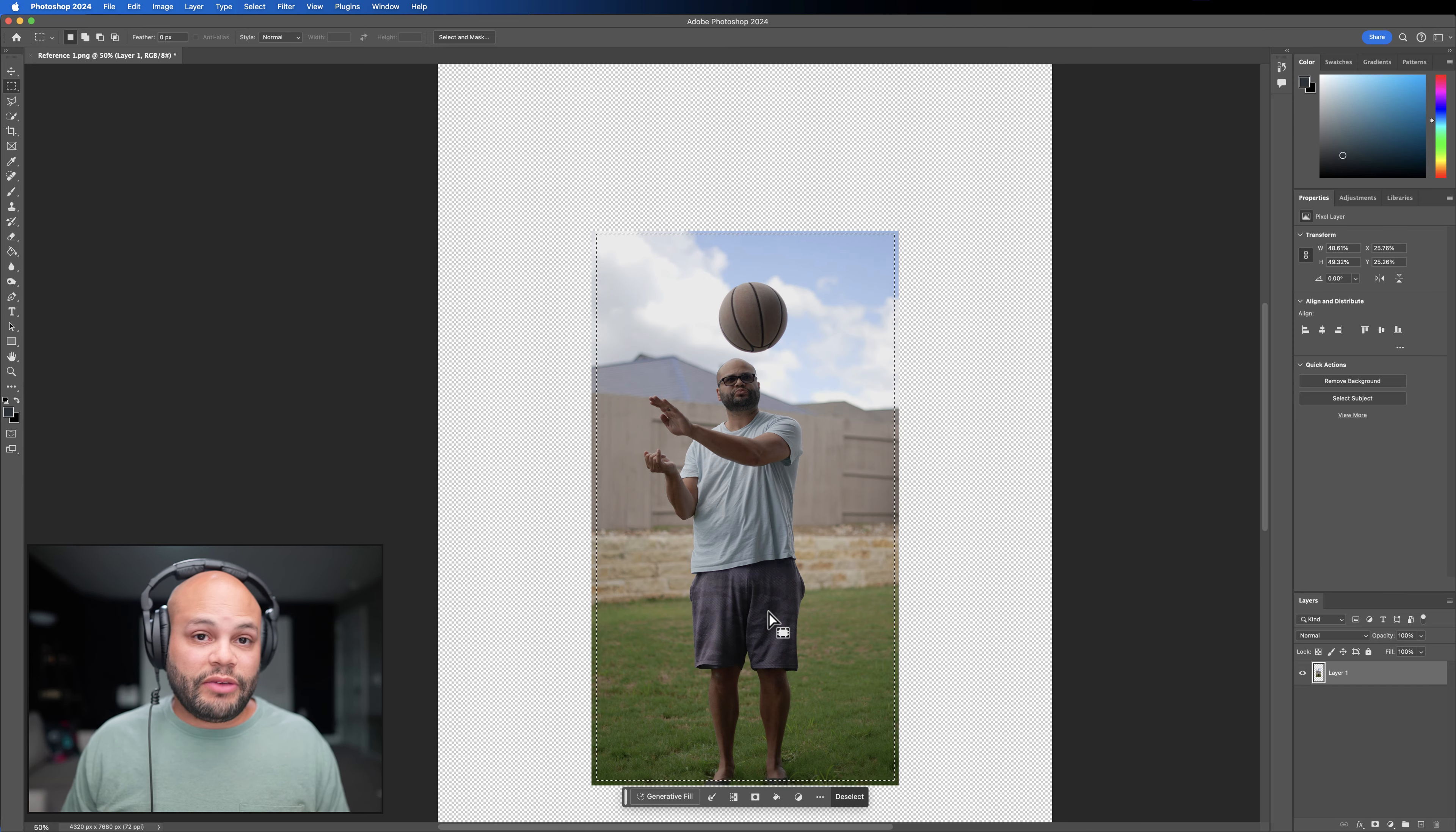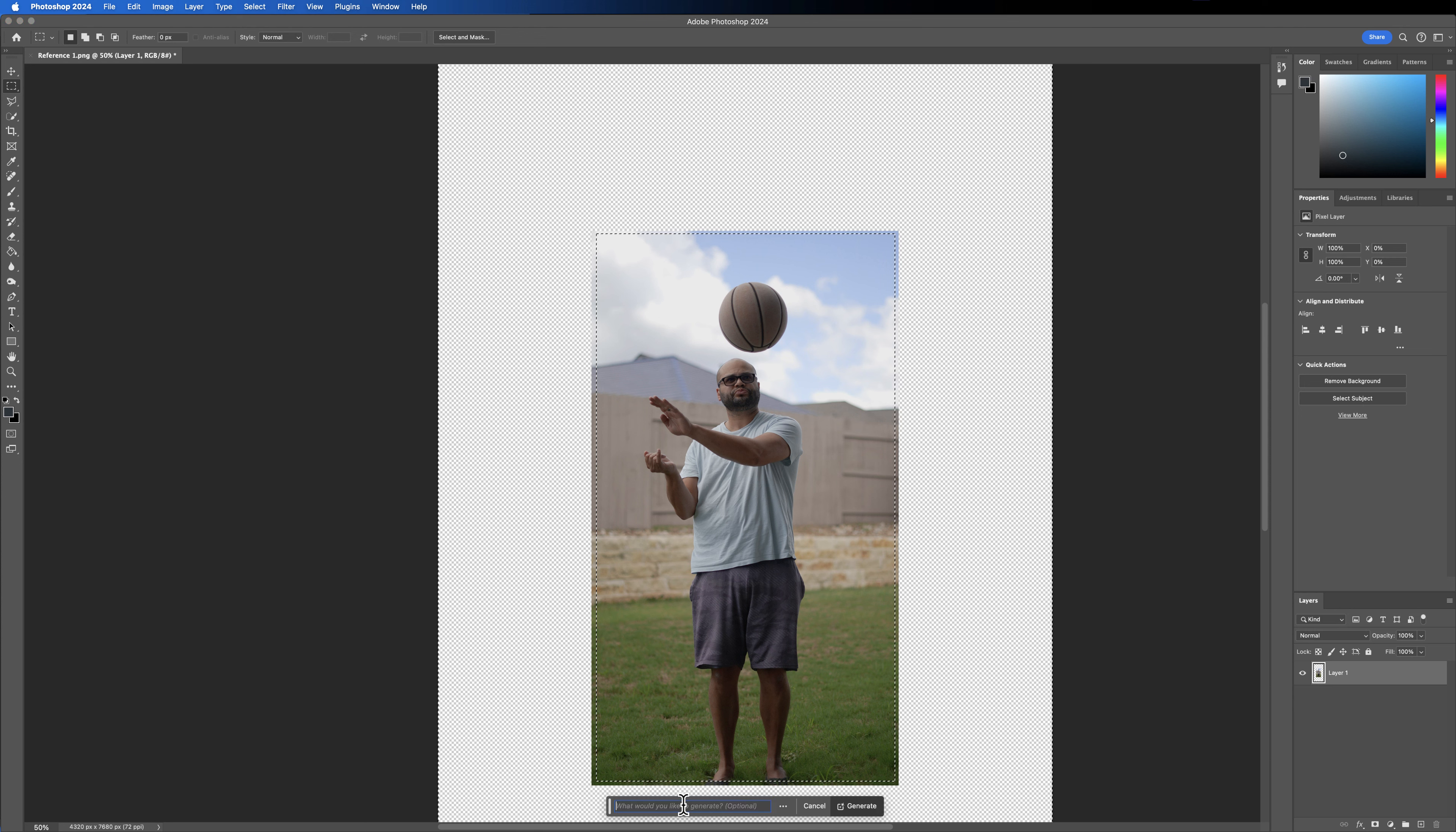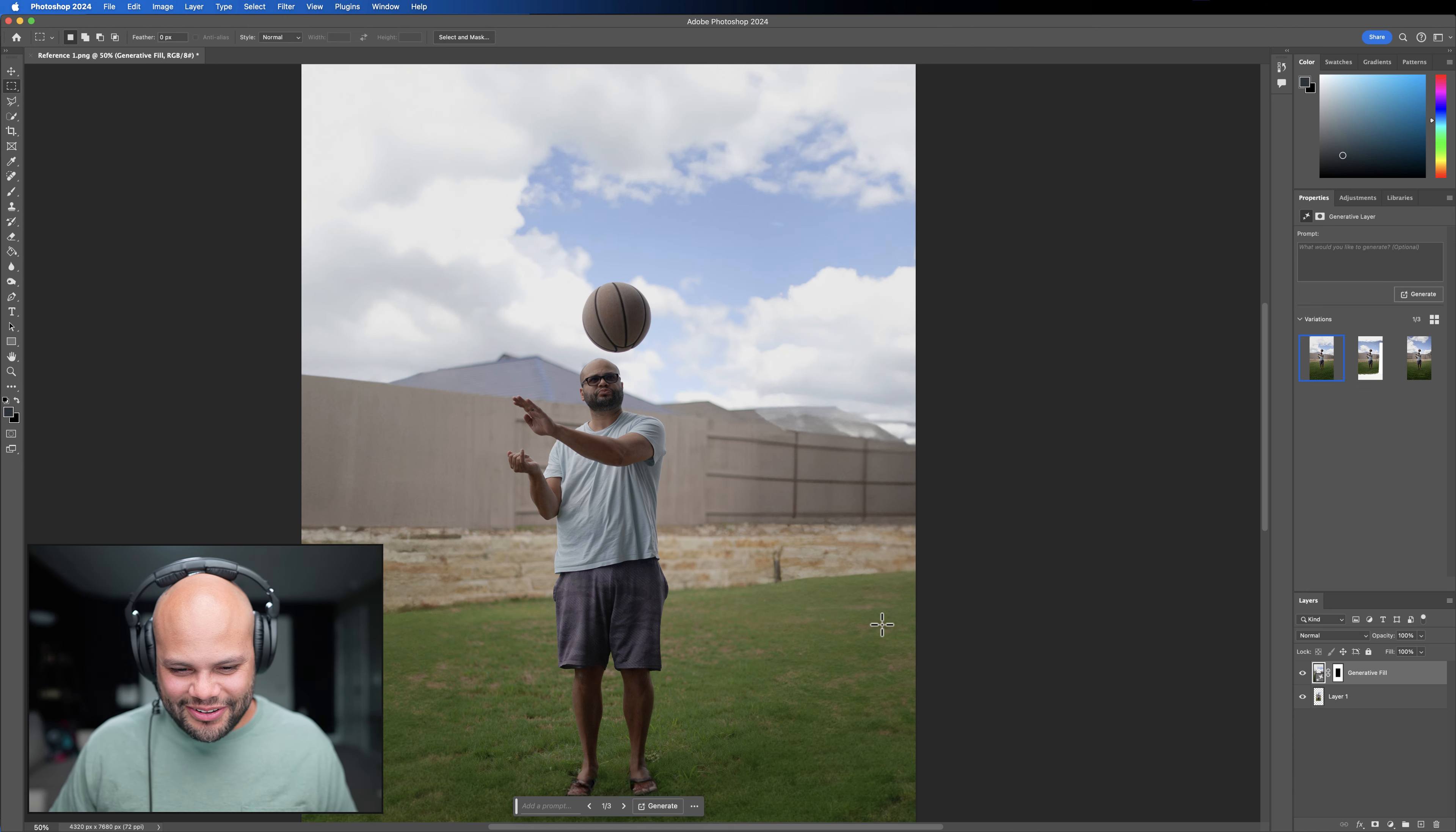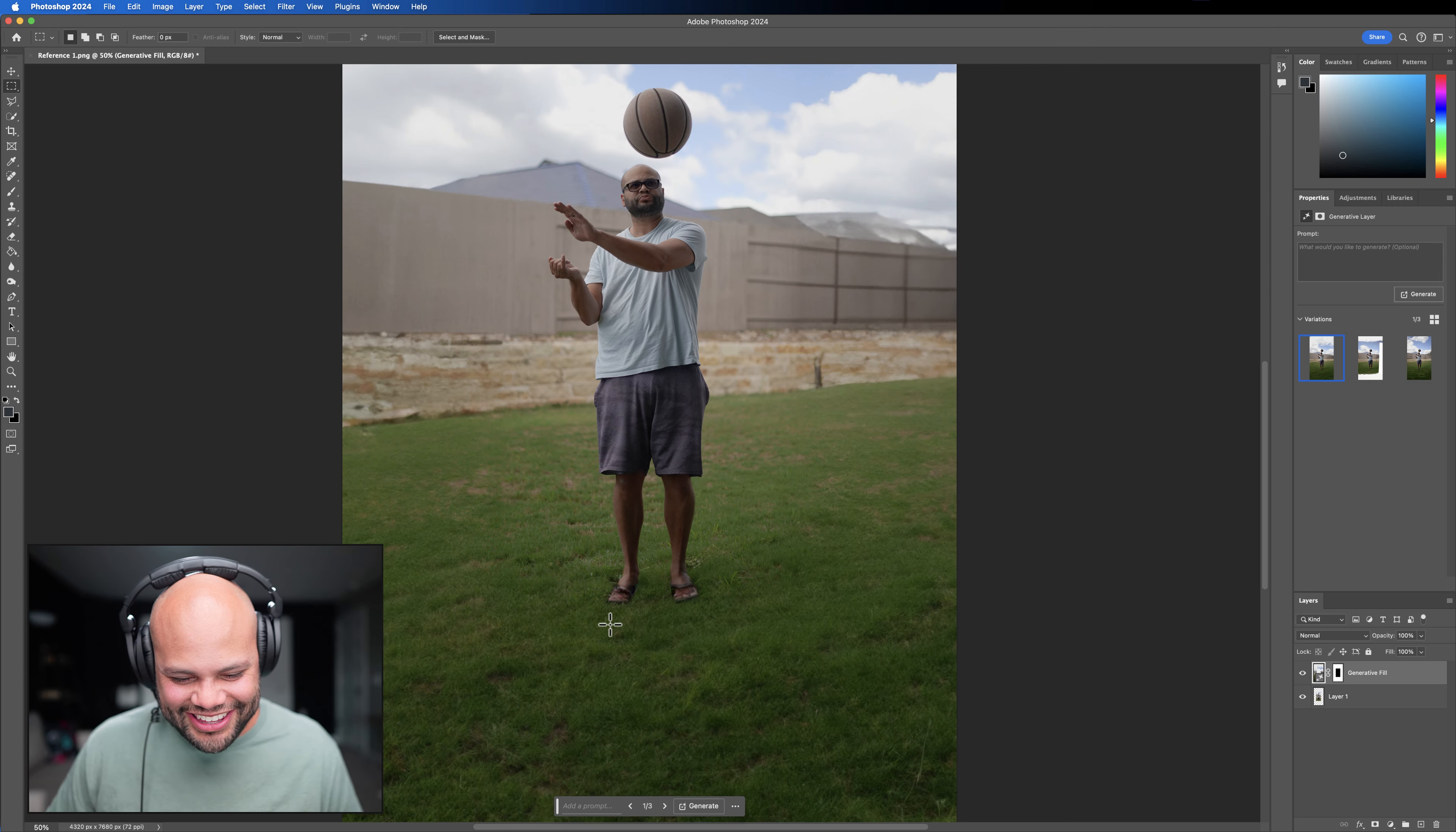The first thing that I want to do is make the canvas size two times the amount of whatever is going on here. I'm going to go by 5%. So I'll do 100 on the width and 100 on the height. Now we have more real estate here. The next thing is our rectangular marquee tool and just draw right before the edge. And the reason I'm doing this is so that Photoshop has a reference to the outside edges of my frame.